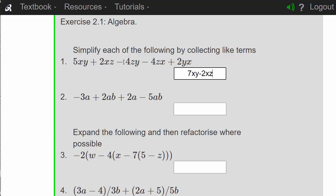Then we've got minus 4zy, but it's better to write them in alphabetical order, so it's going to be minus 4yz. And yes, we are right.